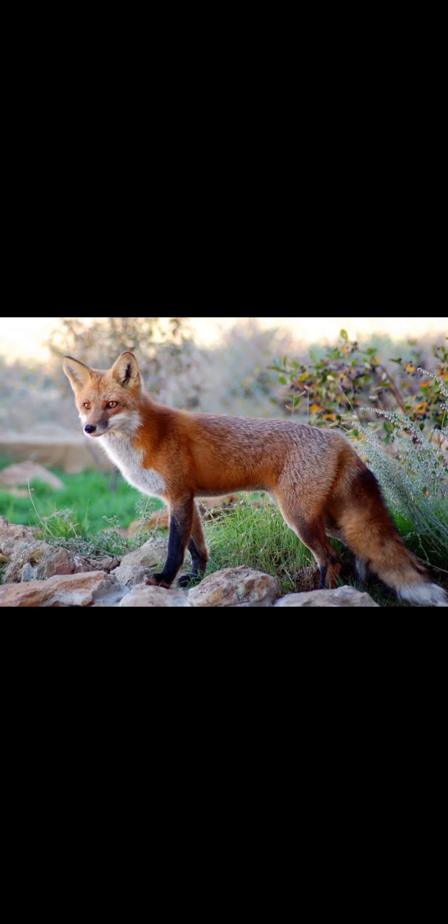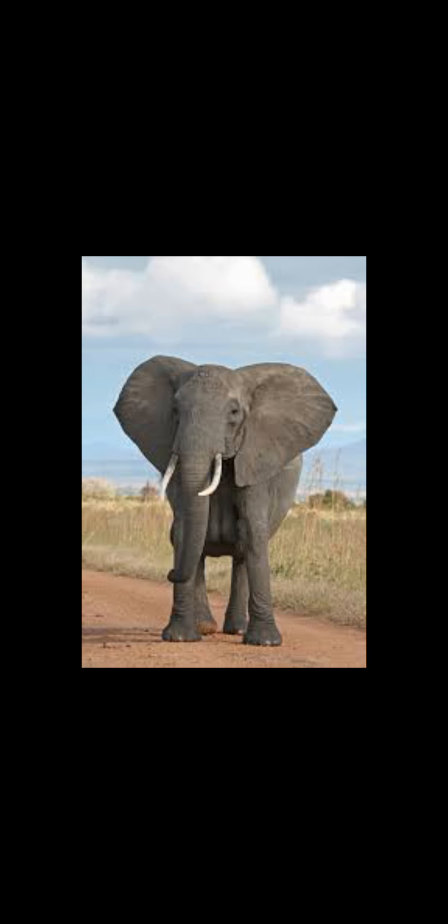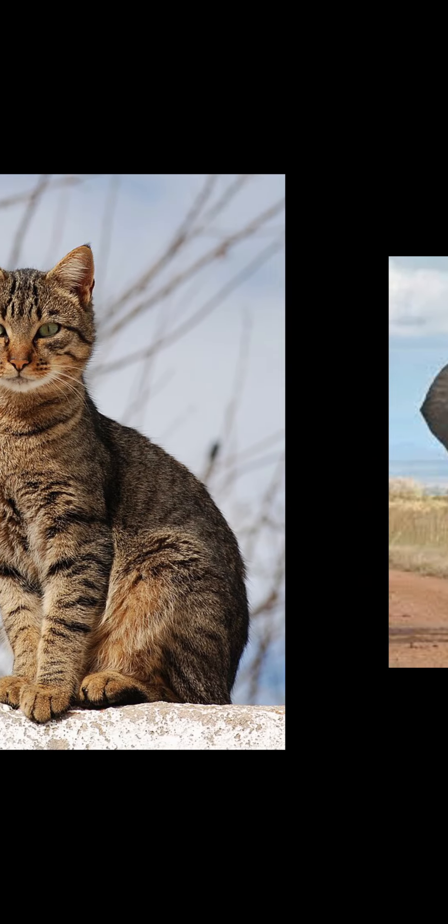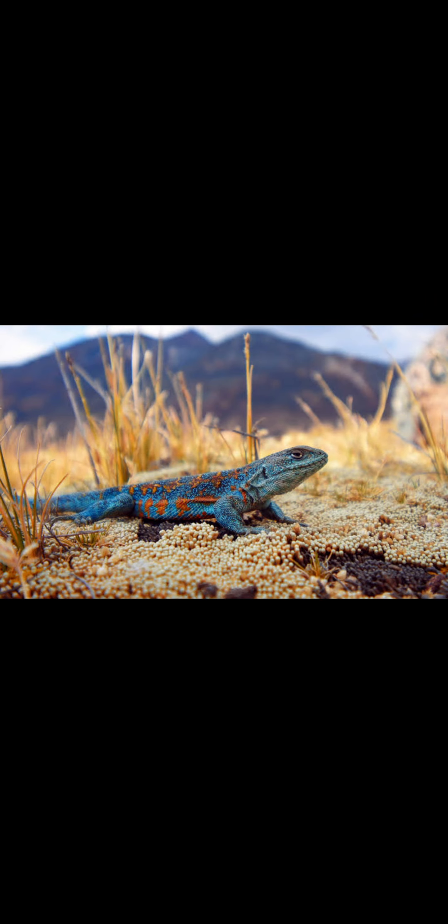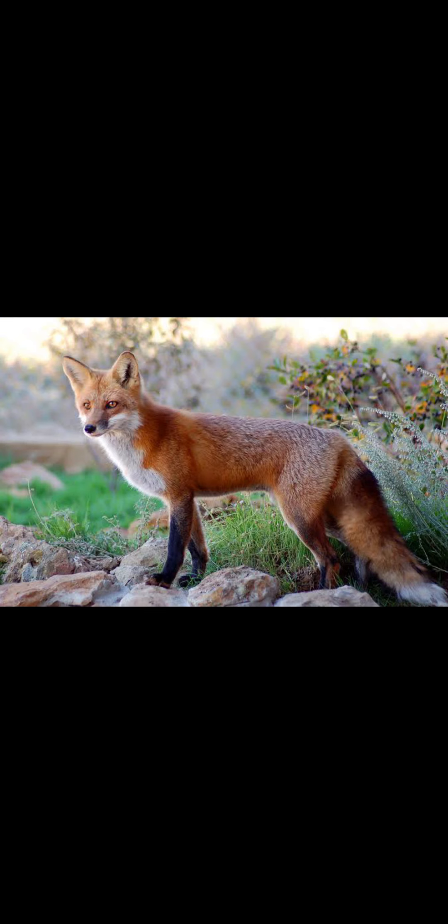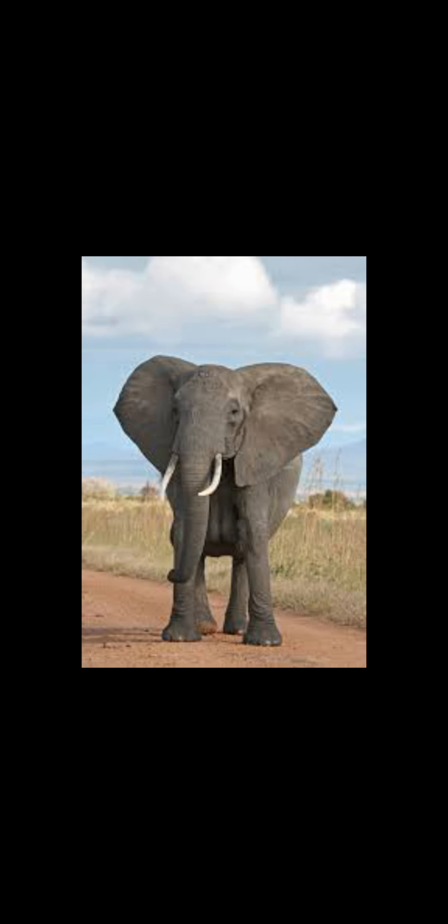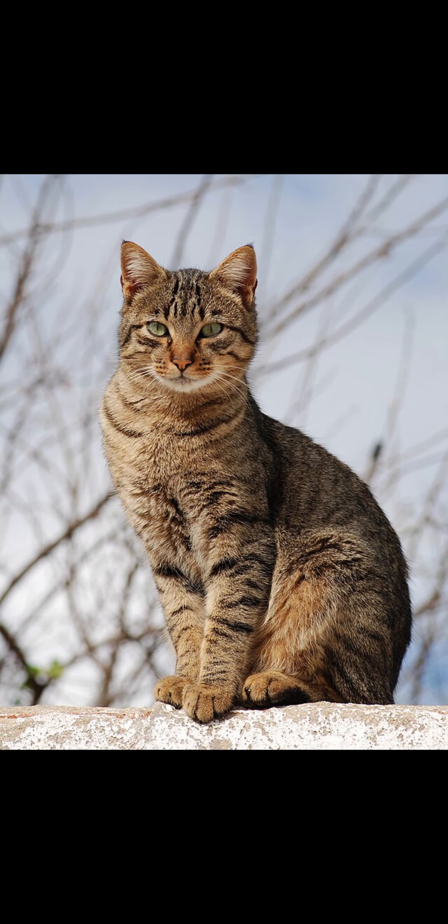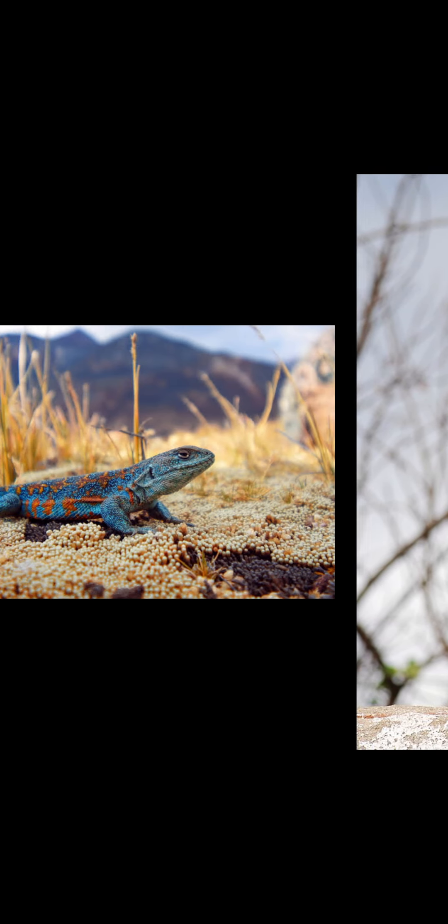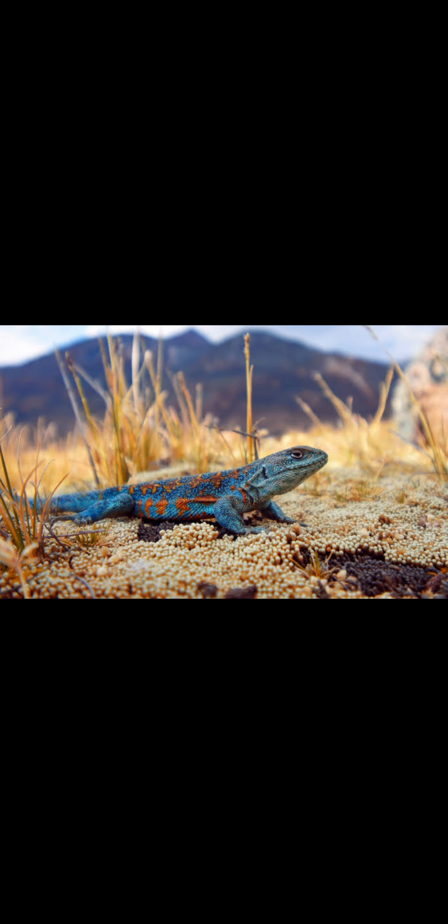Alright question three: which of these animals are your favorite? A is fox, B is elephant, C is cat, D is lizard. If you picked fox, here are 20 points, elephant is worth 10 points, if you picked cat then you get 40 points, and if you picked lizard you get 30 points.